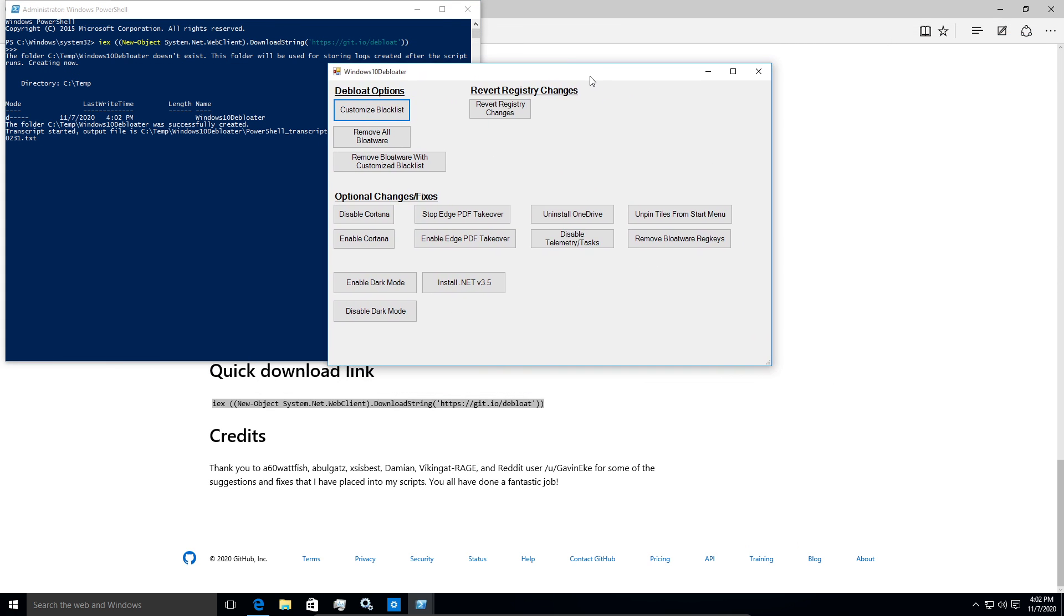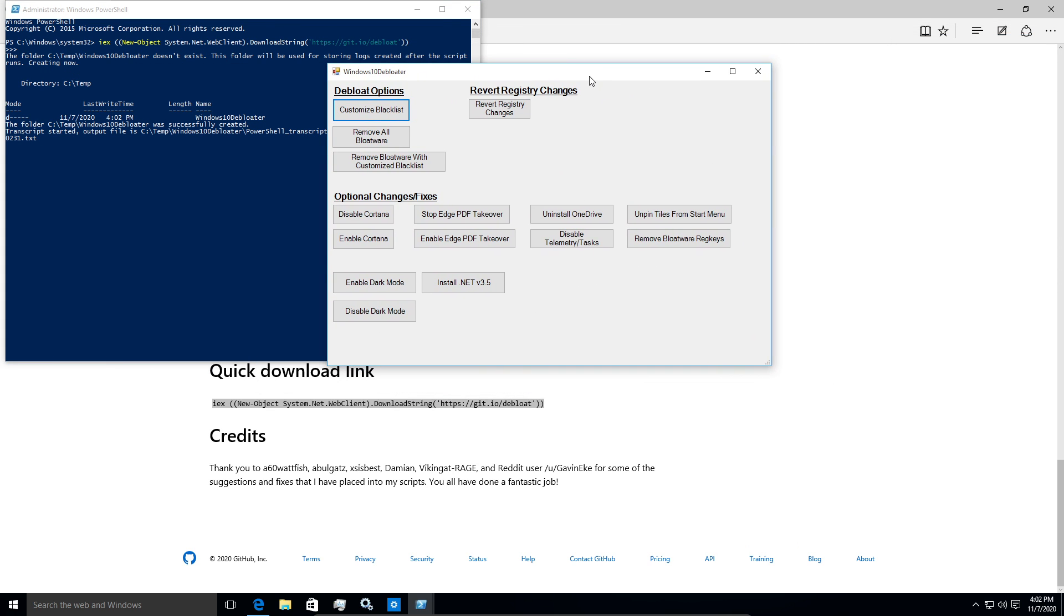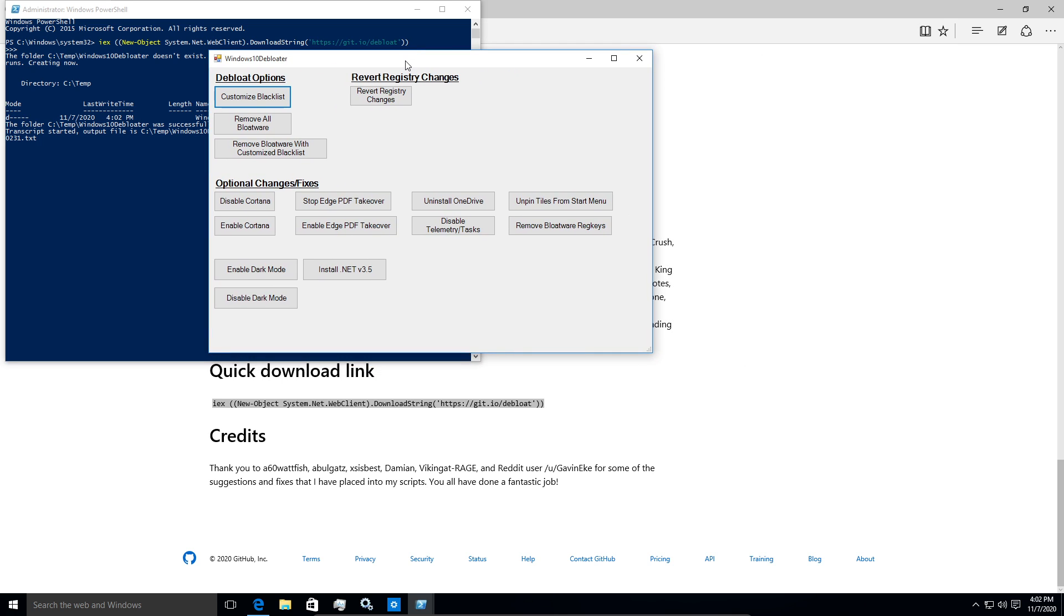So this is the little GUI that you get. So really easy to actually run it from here. You don't have to know commands or know PowerShell or anything like that. So let's go through what we want to do.